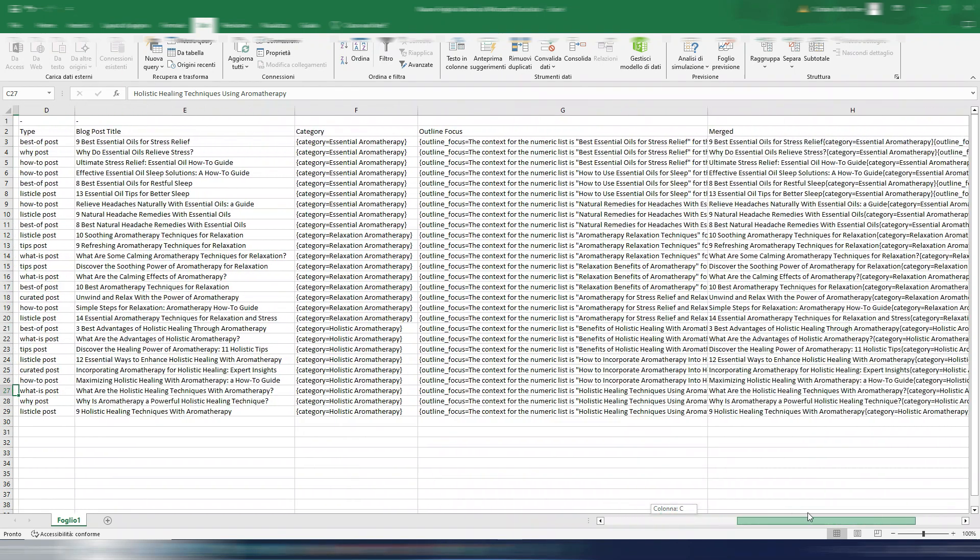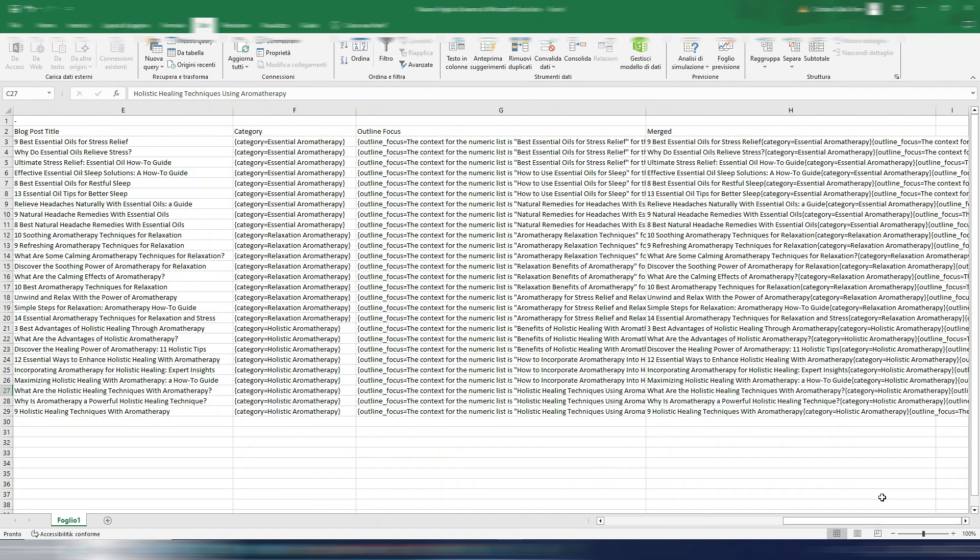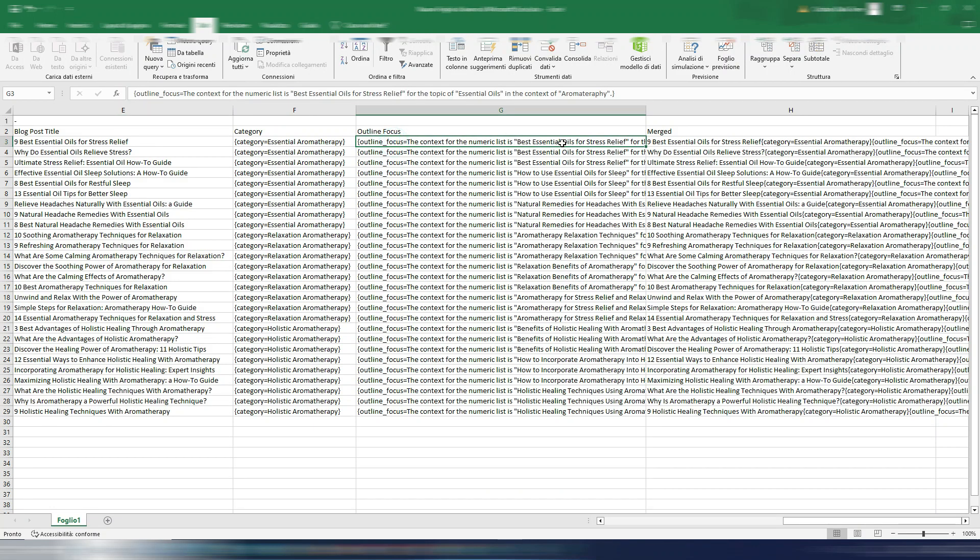If you know how the bulk writer works you know you can also include now this outline focus. So you can give information to AI on how to write your specific article.